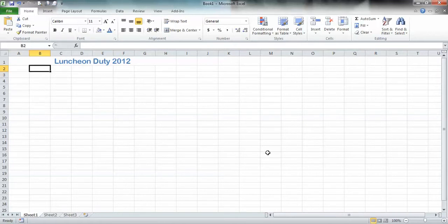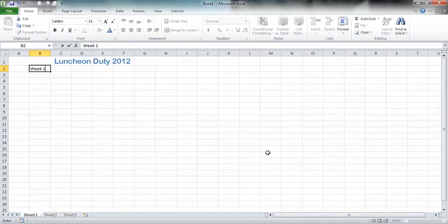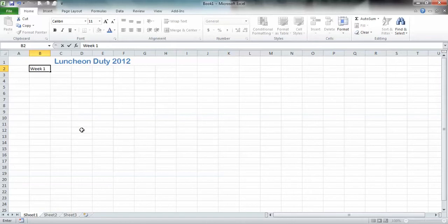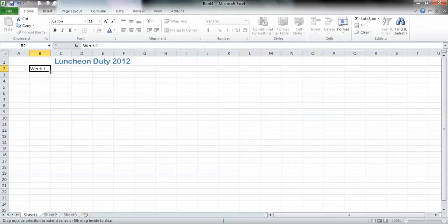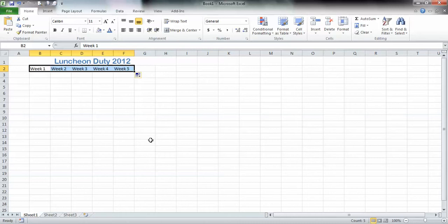Across the top I'm going to type Week 1. I could change the font the same way in this block here as I did for Luncheon Duty, but I won't worry about that for now. I know that I need five because there are five weeks, at least in some months. Do you see the box here around that cell? In the lower right hand corner, do you see that little funny notch? If I take my mouse and put it right on it, it turns into a plus. I'm going to click down and I'm going to drag. Look what it does. It automatically puts in my word week and adds the numbers.